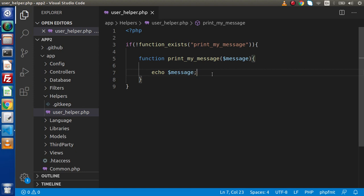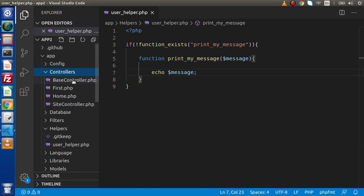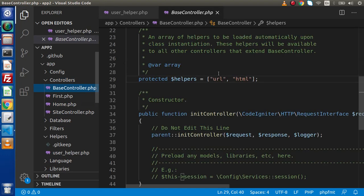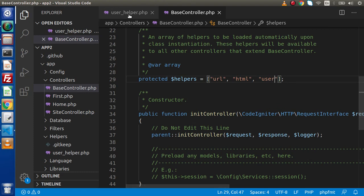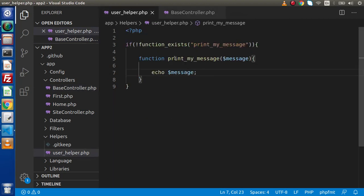Now the next question is how can we use this user helper. As we know, while using any helper inside the application we need to first load it. Go inside the controllers — keep in mind the base controller is the parent controller, so we need to open that. We define helpers there; simply put a comma and add the helper name 'user'. This is the user helper we have created. Once loaded, we can access all the functions we define inside that file.